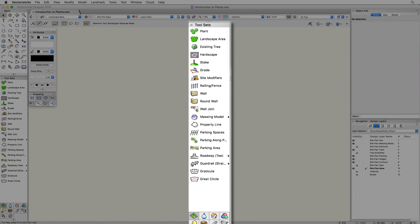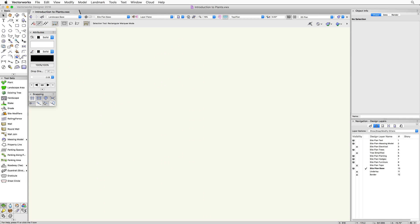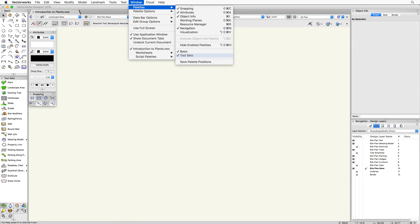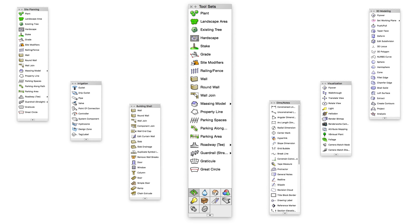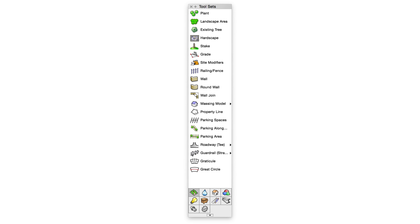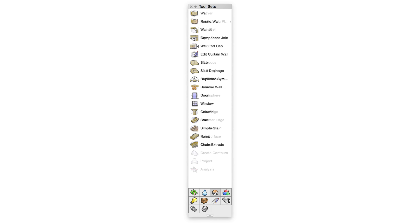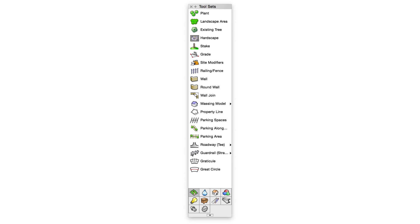The toolset's palette is located on the bottom left of the screen. If the toolset's palette is not visible, go to Window > Palettes > Toolsets to turn on the palette. Remember, the toolset's palette is a palette of palettes. Each of the icons at the bottom will display a different set of tools. Clicking on the site planning toolset will reveal the site planning tools, including the landscape area tool.